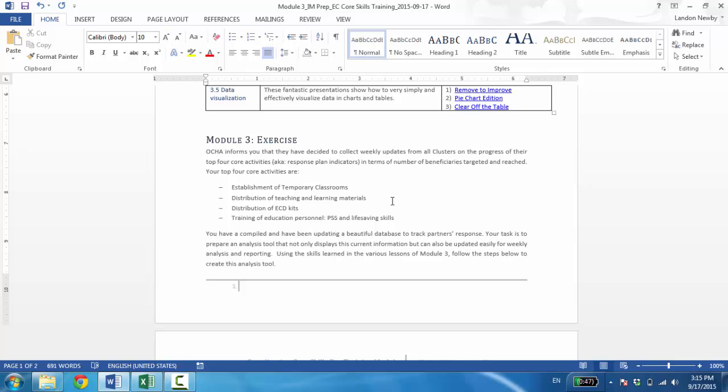Your cluster has picked establishment of temporary classrooms, distribution of teaching and learning materials, distribution of ECD kits, and training of education personnel as the four activities for which you'll be reporting. Because you're such a great cluster, you've already been compiling, monitoring, and tracking partners' activities into a database, like a 3W, who's doing what, where database. So your task is to prepare an analysis tool so you can demonstrate visually in table form as well as chart form how you're doing on the number of beneficiaries both targeted and reached for those activities. We want the tool made in such a way that you can easily update it week after week without having to create it each time.